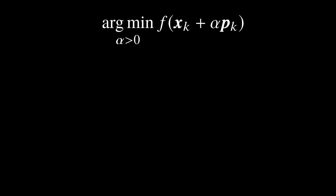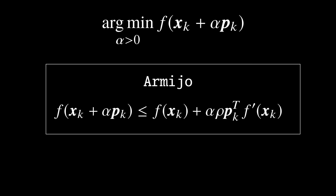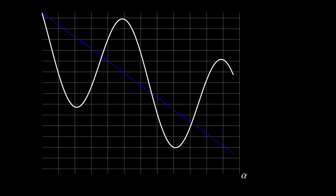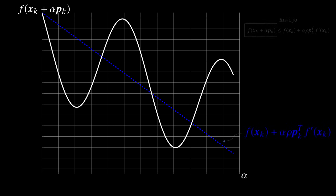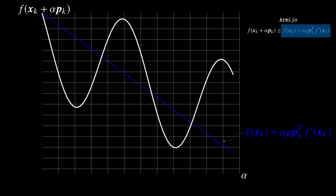This is achieved by the Armijo condition which sufficiently decreases our function. Of course looking at this condition as is might not reveal any insights, but geometrically looks very beautiful. Let me show you how. So the x-axis represents alpha and the white curve is the function f(xk + alpha*pk) - namely the lower bound in the Armijo condition - and the blue dashed straight line is a linear function in alpha which is the upper bound in the Armijo condition.